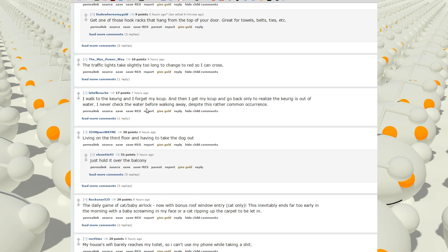Walking to Keurig and I forget my K-cup. I then have to get my K-cup and go back, only to realize the Keurig is out of water. I never check the water before walking away despite this rather common occurrence.